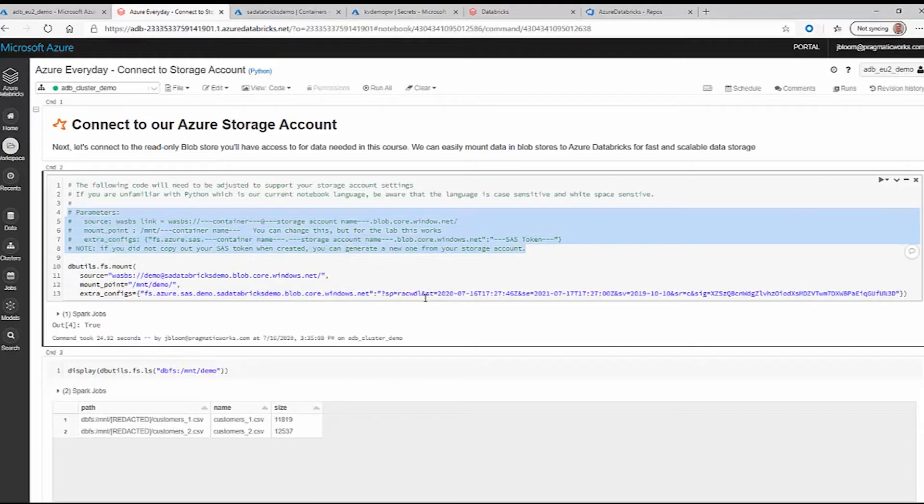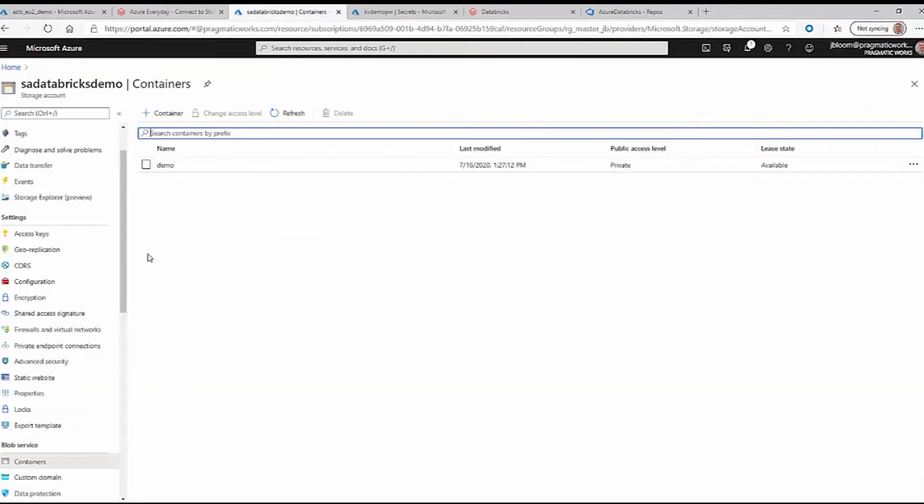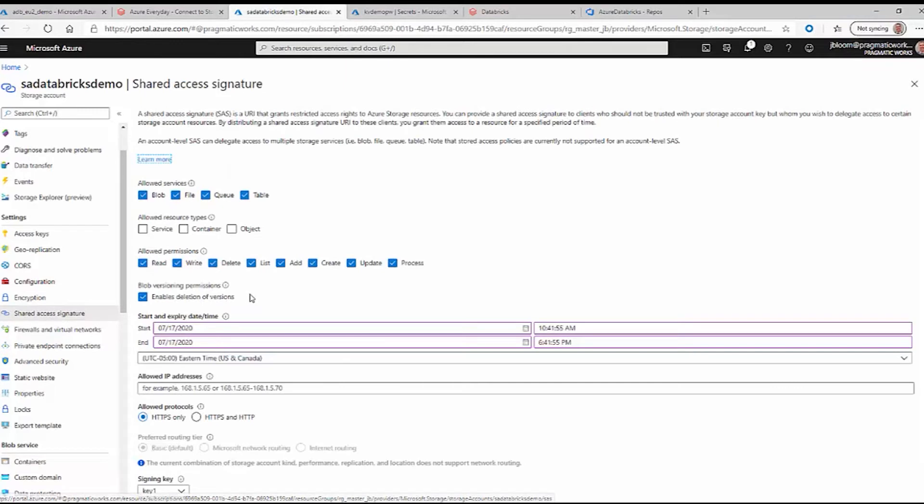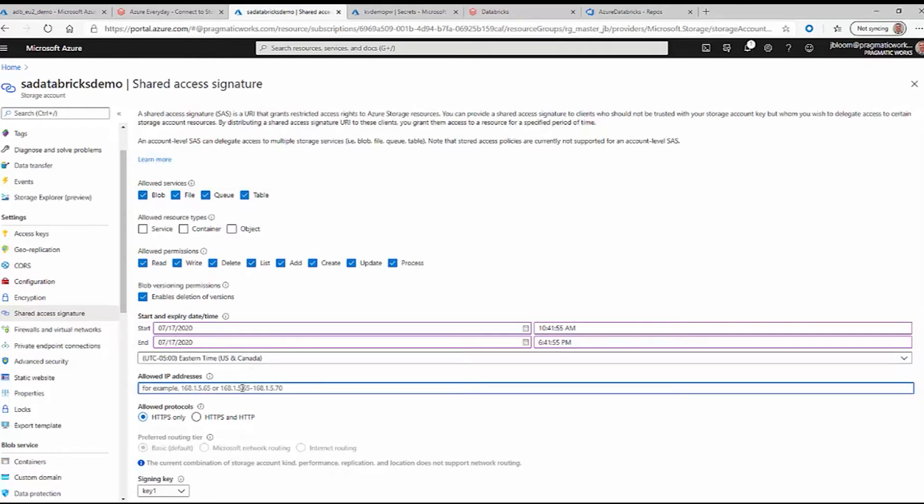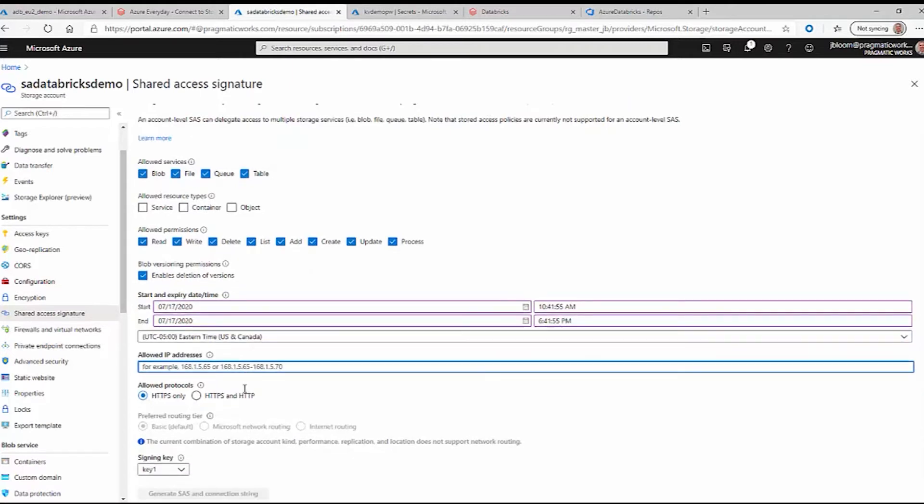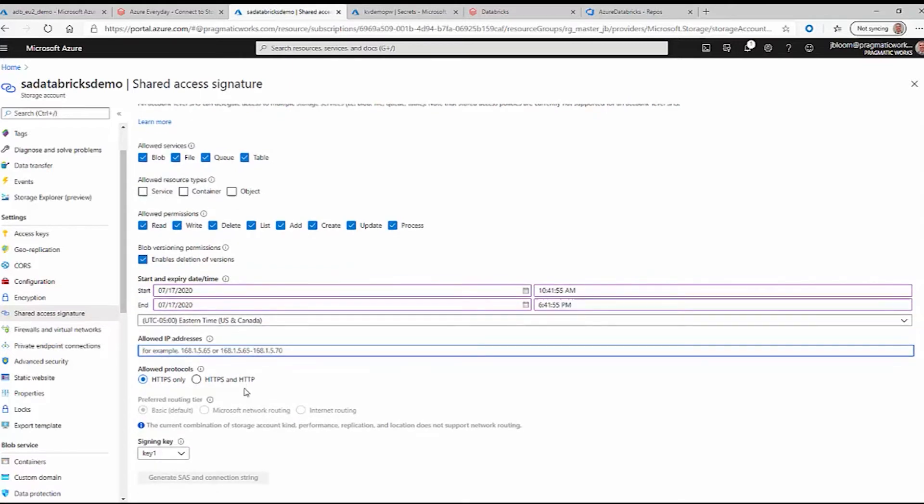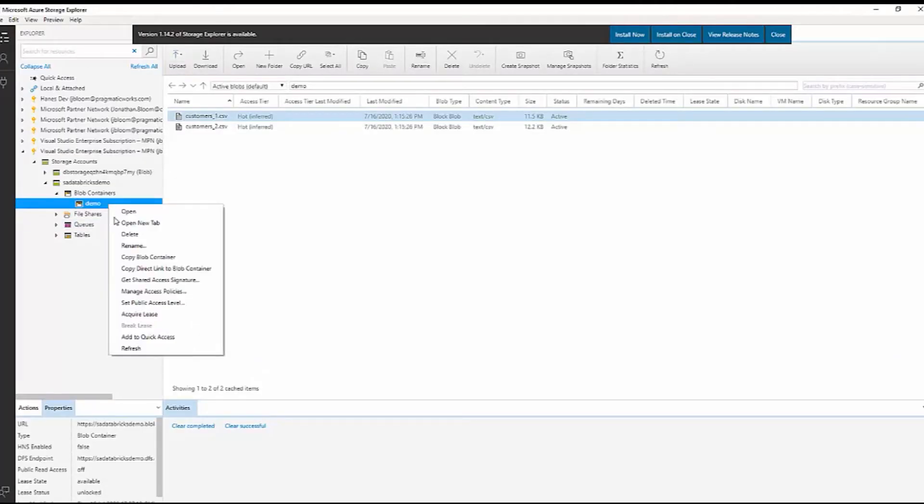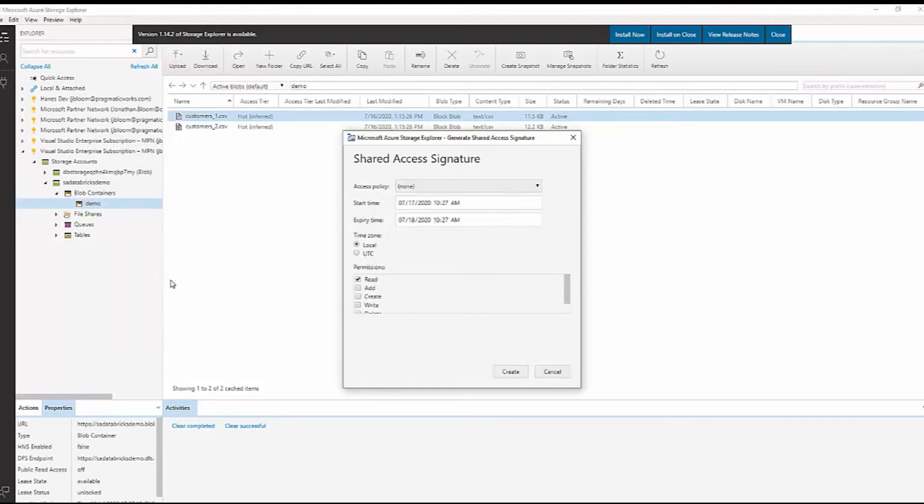This key is actually an SAS generated key. The way that happens is you go into your storage account and it's a shared access signature. You click on, make sure your blob is there. Check these are optional. These are the type of permissions you're allowed to do. Typically you would specify IP addresses that are allowed to configure. Then you click on generate SAS connection string. There's also an option to do it here where you can specify the permissions.